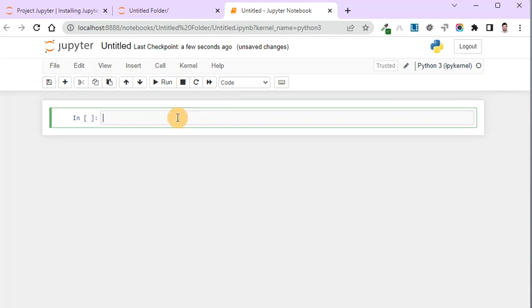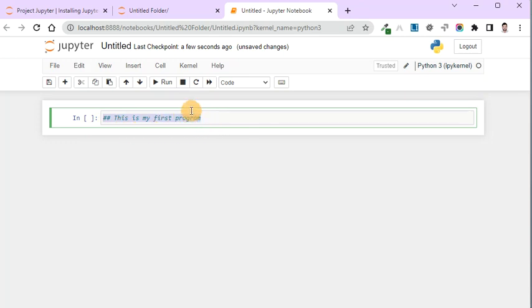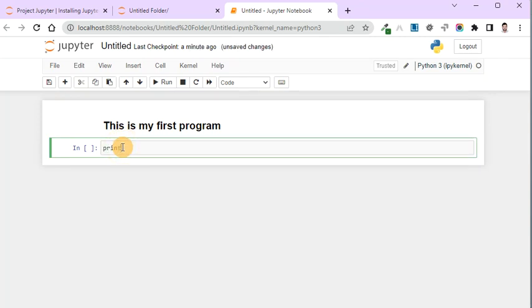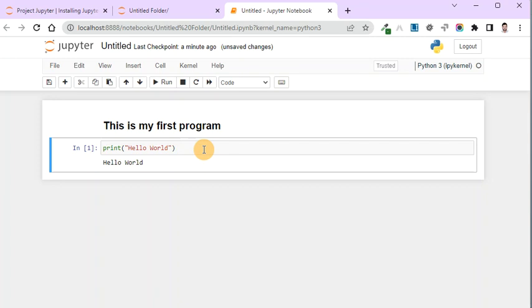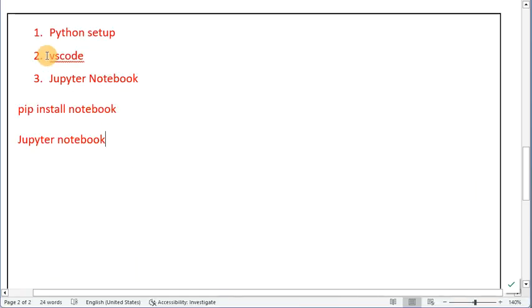In all episodes I am going to show you the code in Jupyter Notebook. For example, I can write a note: 'This is my first program.' To make it a note, convert that cell to Markdown and press Ctrl+Enter to execute it. Then add a new line and write the Python command — print('Hello World') — and press Ctrl+Enter. You can see the output shows 'Hello World.' This is how we are going to use Jupyter Notebook in all our episodes.